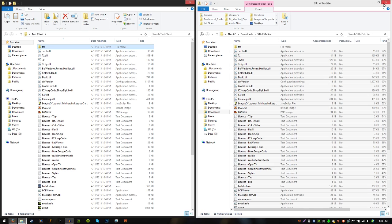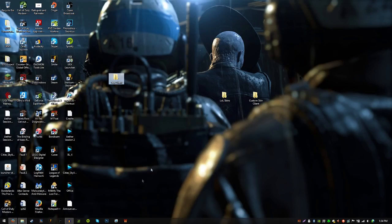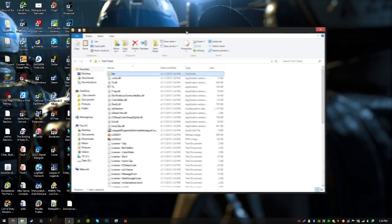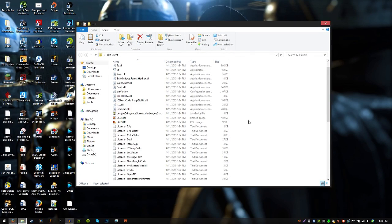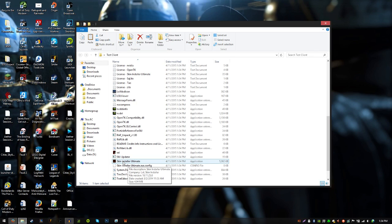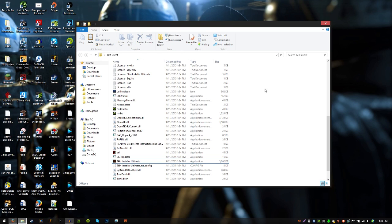So now you can exit out of the SIU zip folder — this new folder is the only one you want now. Once you have everything in here, go down and find this right here: Skin Installer Ultimate. I'm not going to run it because I think I already have. But what you want to do is right-click it and run as administrator for the first time. It's going to prompt you to locate your League of Legends launcher.